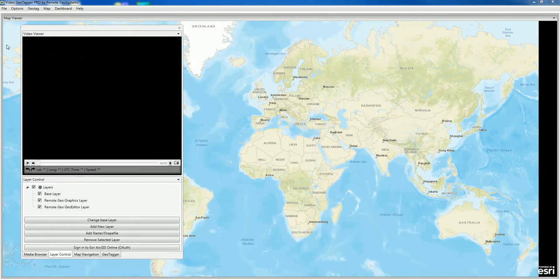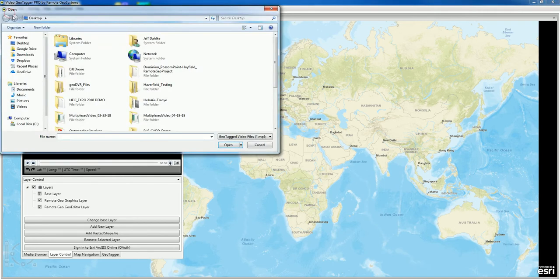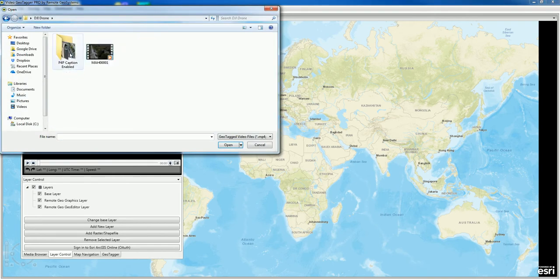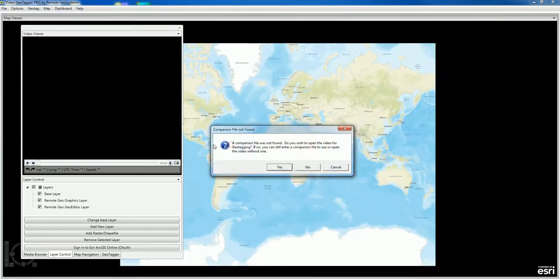What we're going to do here is go to File, Open Video, and find our drone video with closed captioning enabled. We'll select that one.